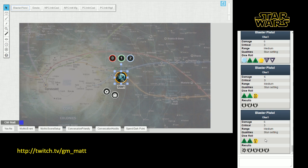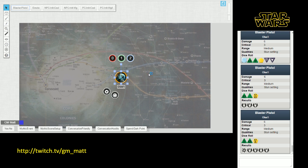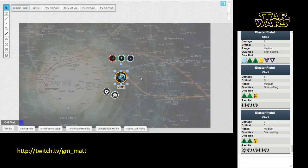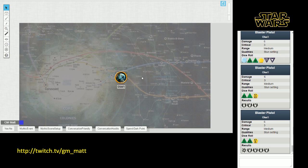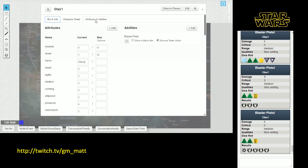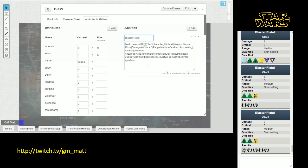Now there is still one problem that's left when we're firing the pistol like this, which is that we can't set any boost die, any difficulty die, anything like that in the role without going back into the character sheet and setting it on the character sheet. But there is a way to address this. Let's go back into the Olasi character sheet and let's go back into this blaster pistol macro, and we're going to add one more thing to this.